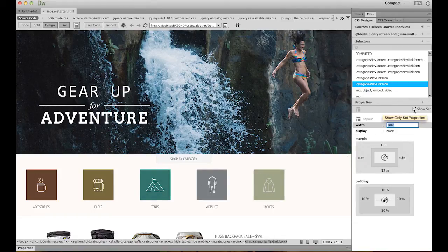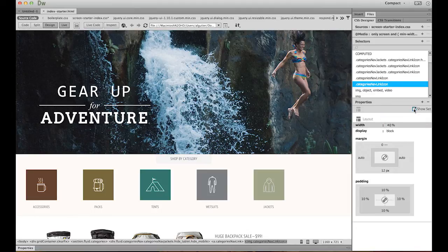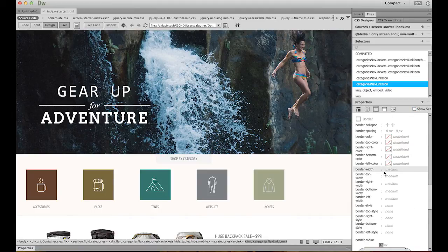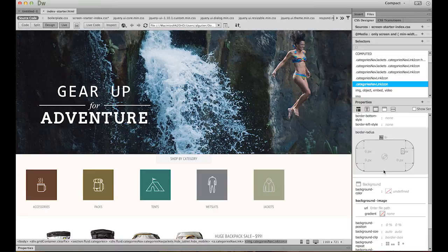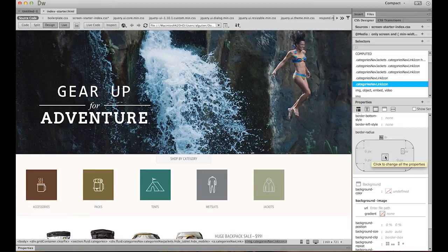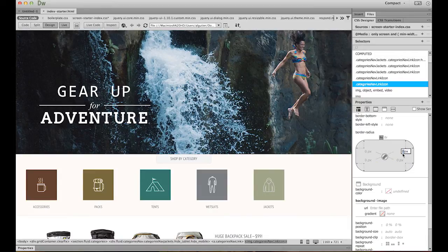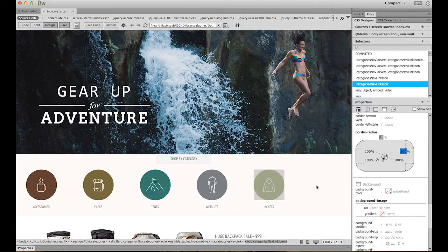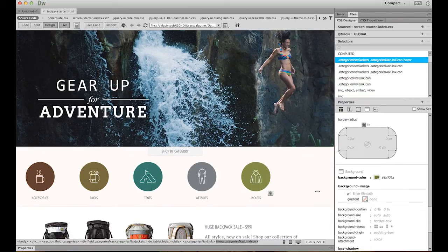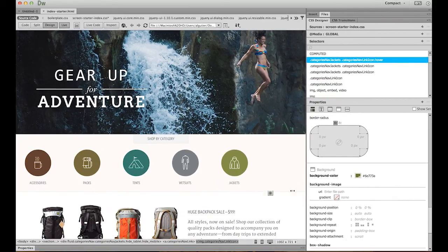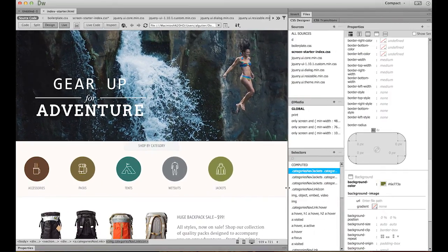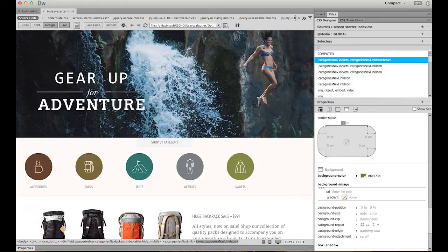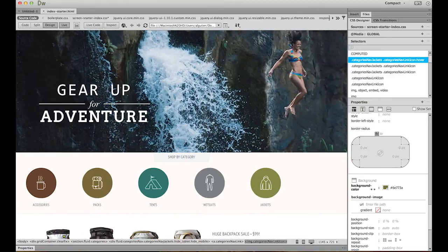Now that I have the width set to what I want, let's change the border radius. Unclick show set, jump to the border category, and with the border radius tool, click the link in the middle and just change these to 100%, so I get that nice circular effect. Now you can see, when I change the width of my screen, these links respond appropriately, and they look pretty good.